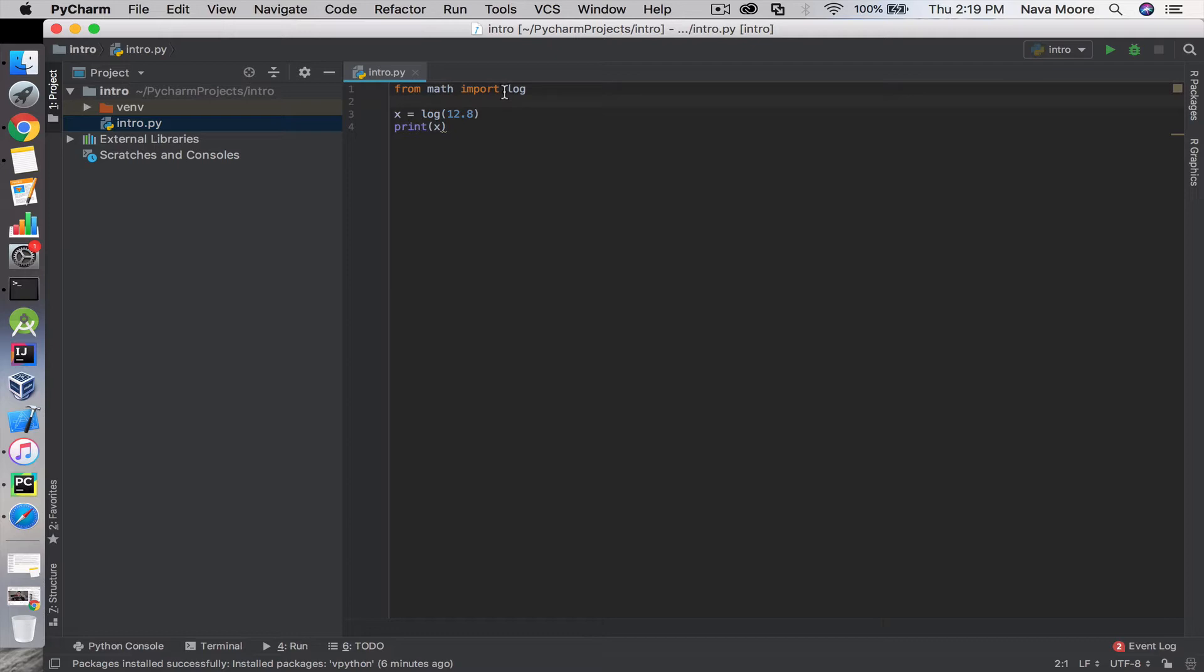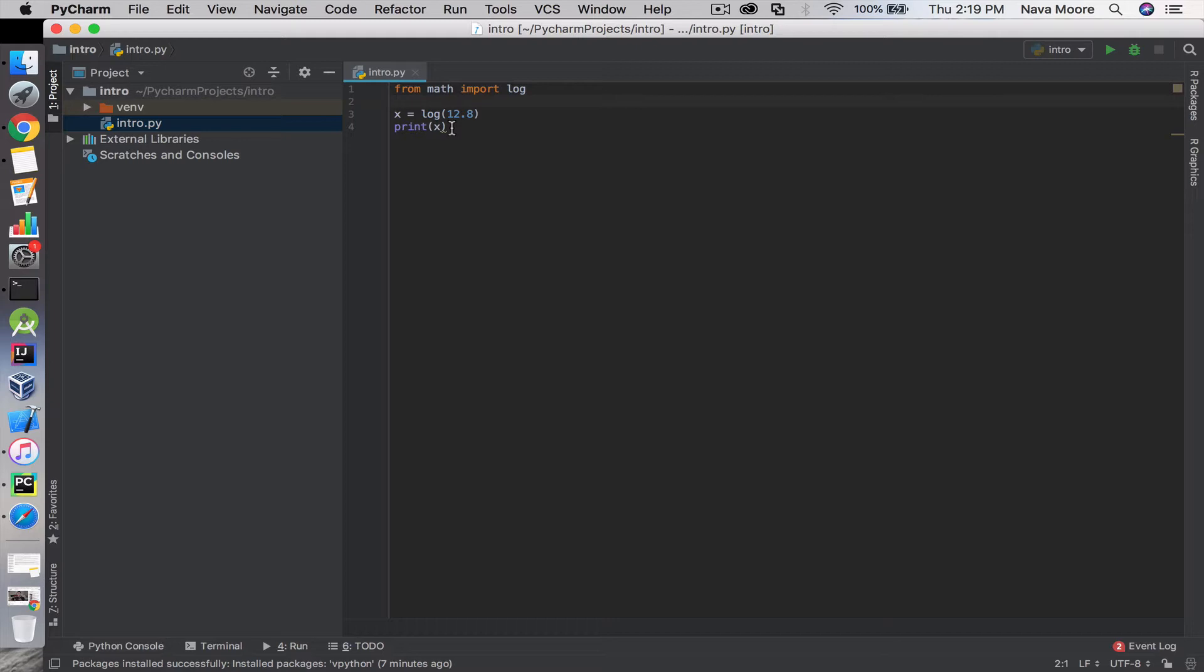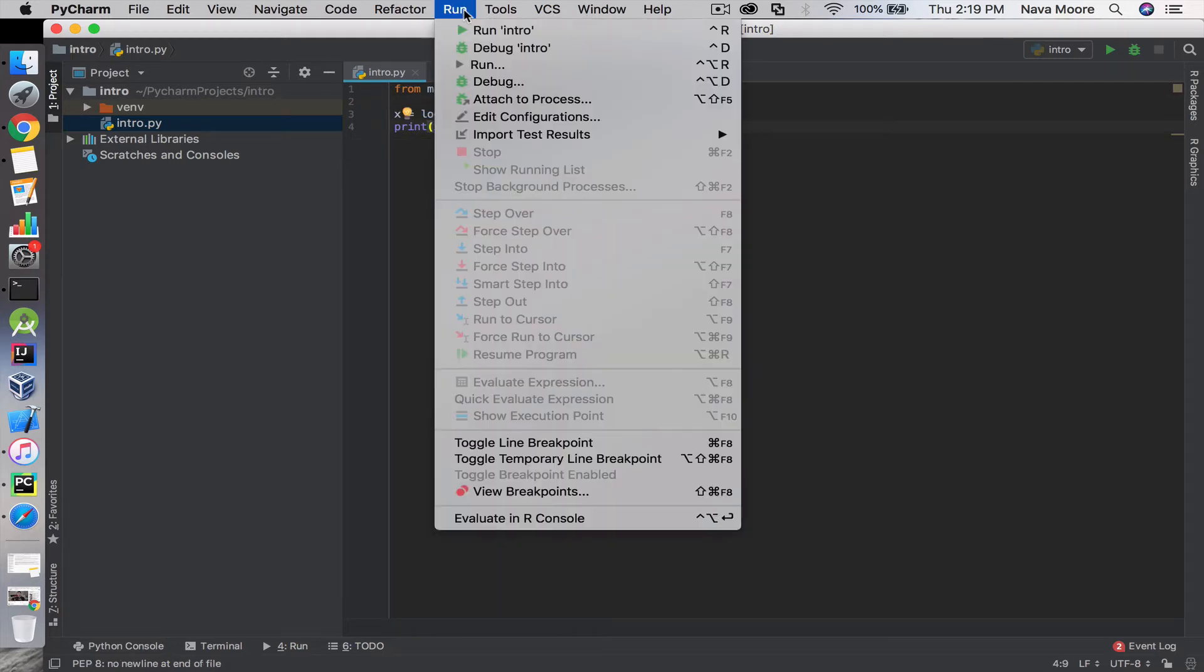Basically what this program is doing is calculating the natural logarithm of 12.8 and setting it equal to the variable x. The print function will then display that result from the variable we've used. Let's go ahead and see what we get.